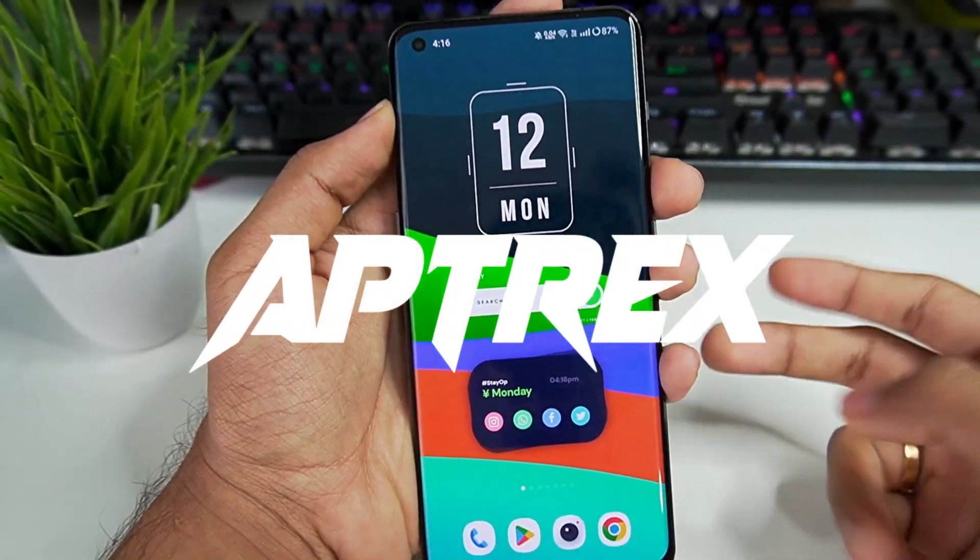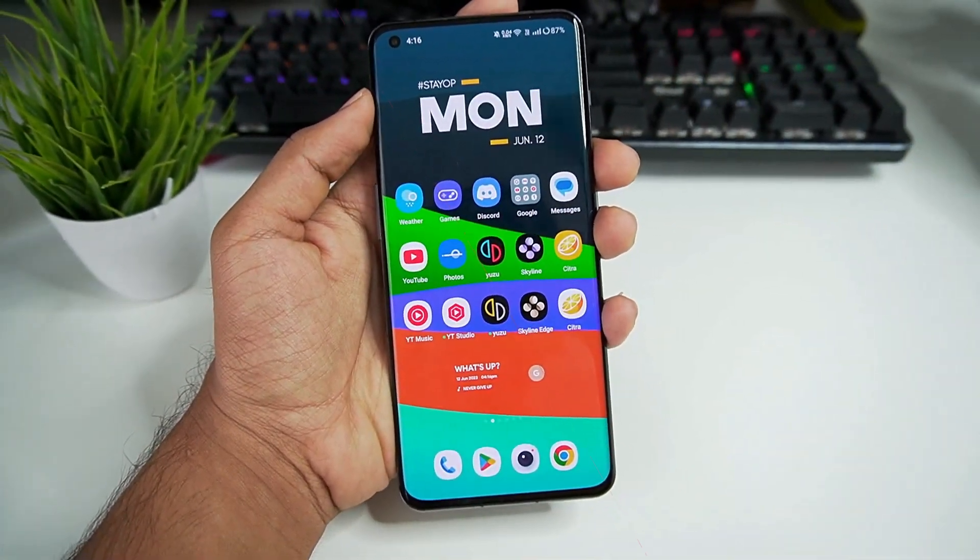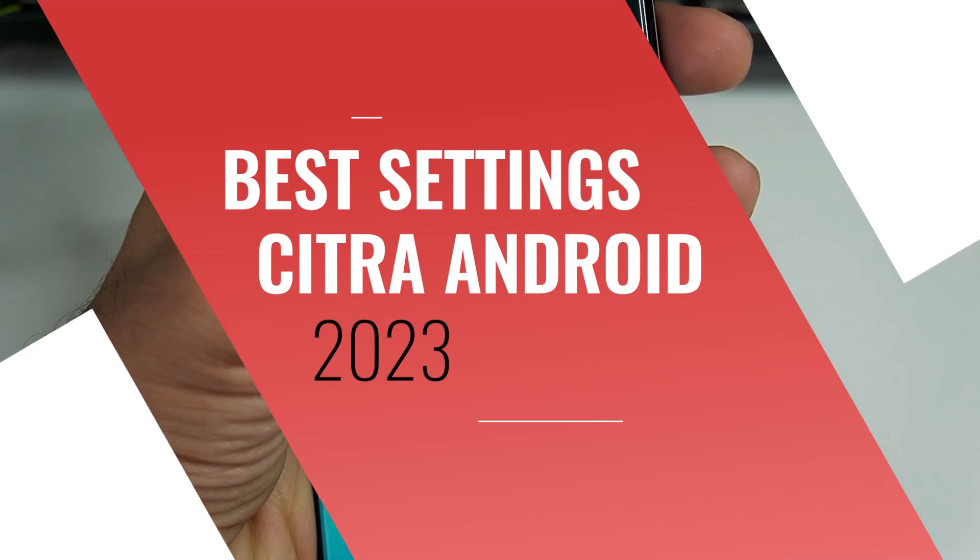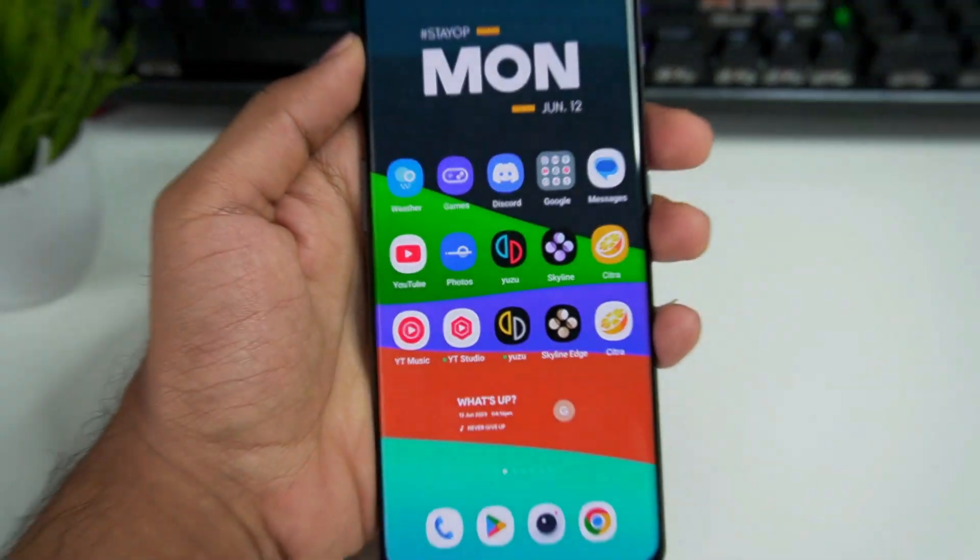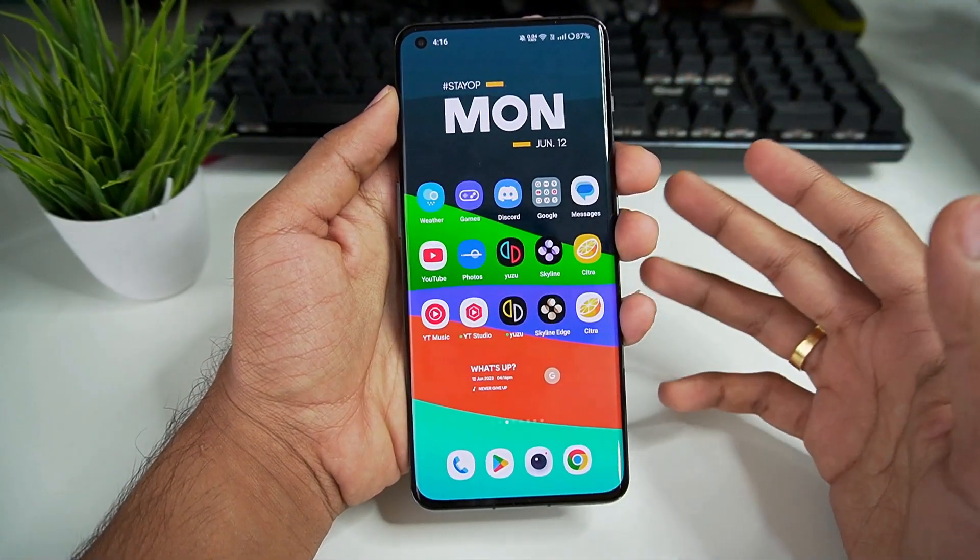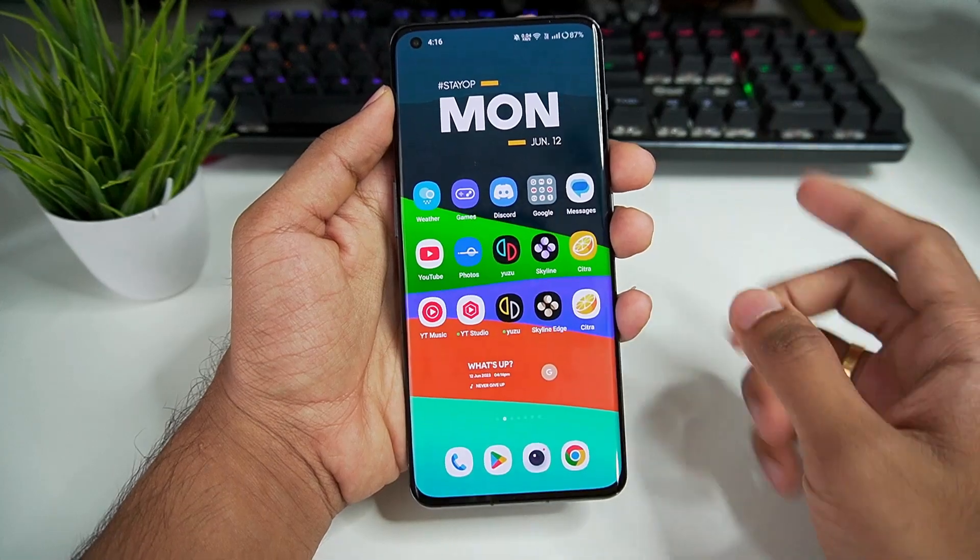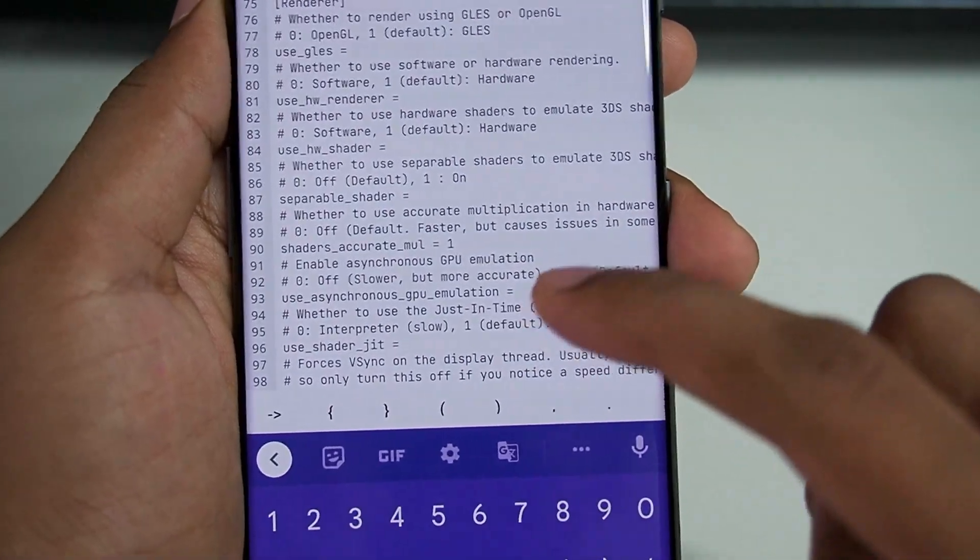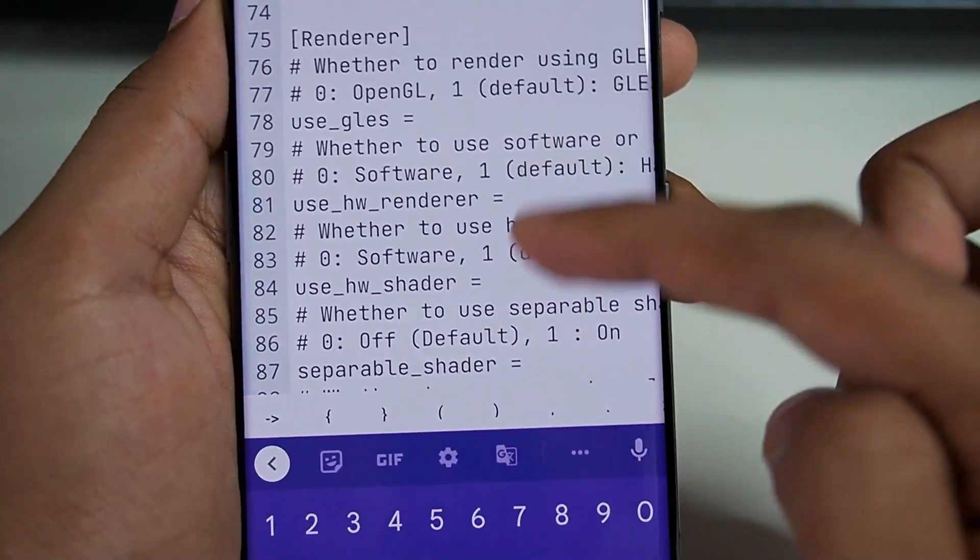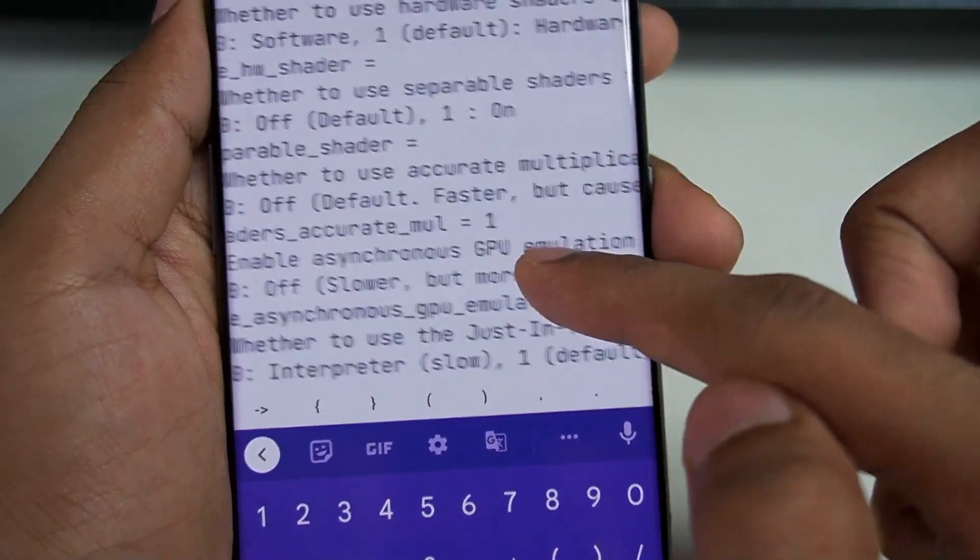Yo what's up guys, this is Iptrex here. Today I'll be showing you the updated 2023 best settings for both Citra MMJ and official Citra Android. These will give you the best amount of FPS possible, and I'll also show you how to edit the configuration file to unlock secret settings for Citra Emulator.